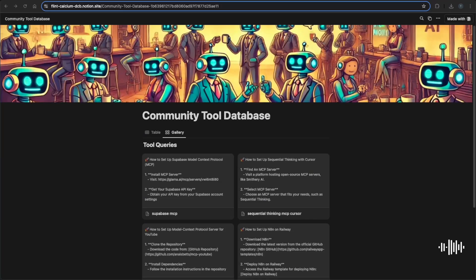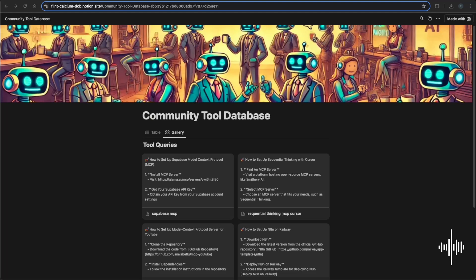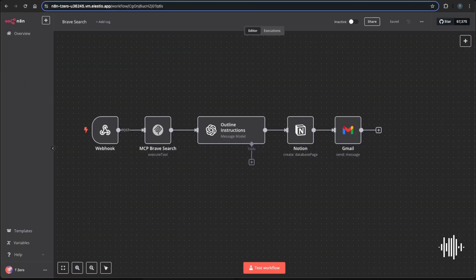Hey guys, welcome back to another video. Some really exciting things going on in the world of AI, and I'm sure you've seen all the buzz around MCPs and just how they're going to change everything. Or will they? It's such an abstract concept that it's sometimes hard to understand without seeing an easy example of one actually working. In this video we're going to do exactly that.